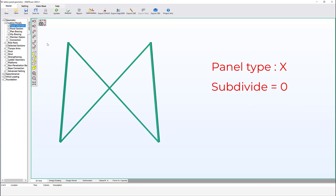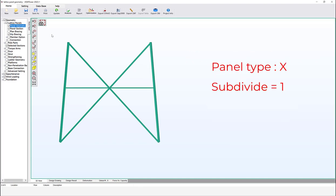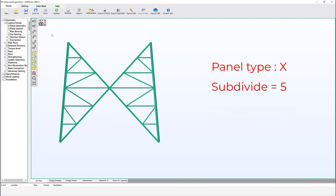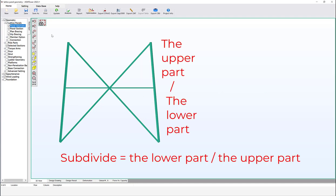In the simplified way, the subdivide number can be any positive odd number — even numbers are not accepted. Zero cannot be assigned for XB panels but can be assigned for X panels. Values of 1, 3, 5, or 7 can be defined for both X and XB types. The user can append the symbol T to change the subdivide shape to triangular.